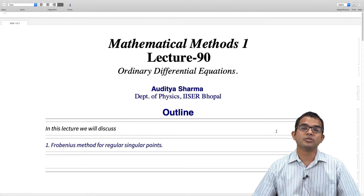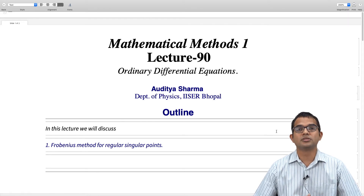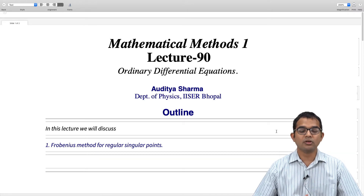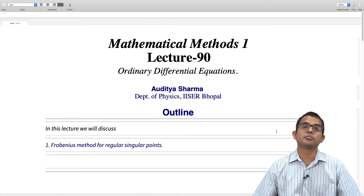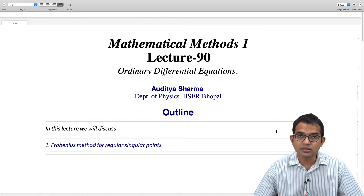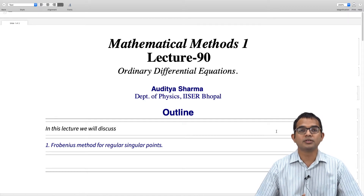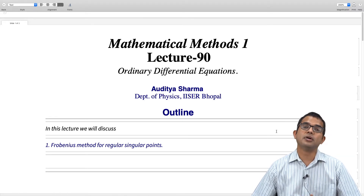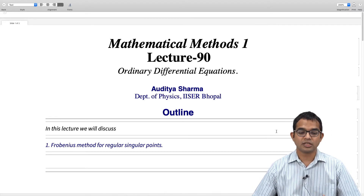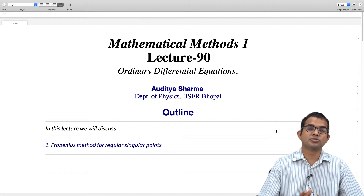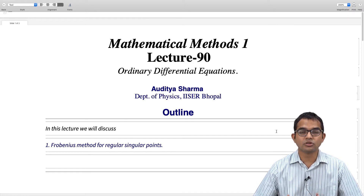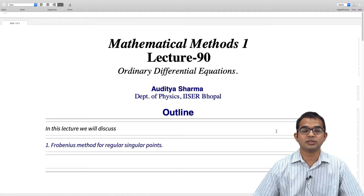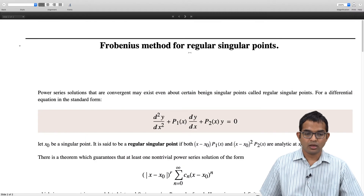Not all singular points are terrible singularities. There are relatively benign singularities which are called regular singular points. If you have singular points which are regular in nature — we will discuss what that means — then it is still possible to come up with a valid power series expansion. The method associated with this goes by the name of the Frobenius method, which we will also discuss in this lecture.